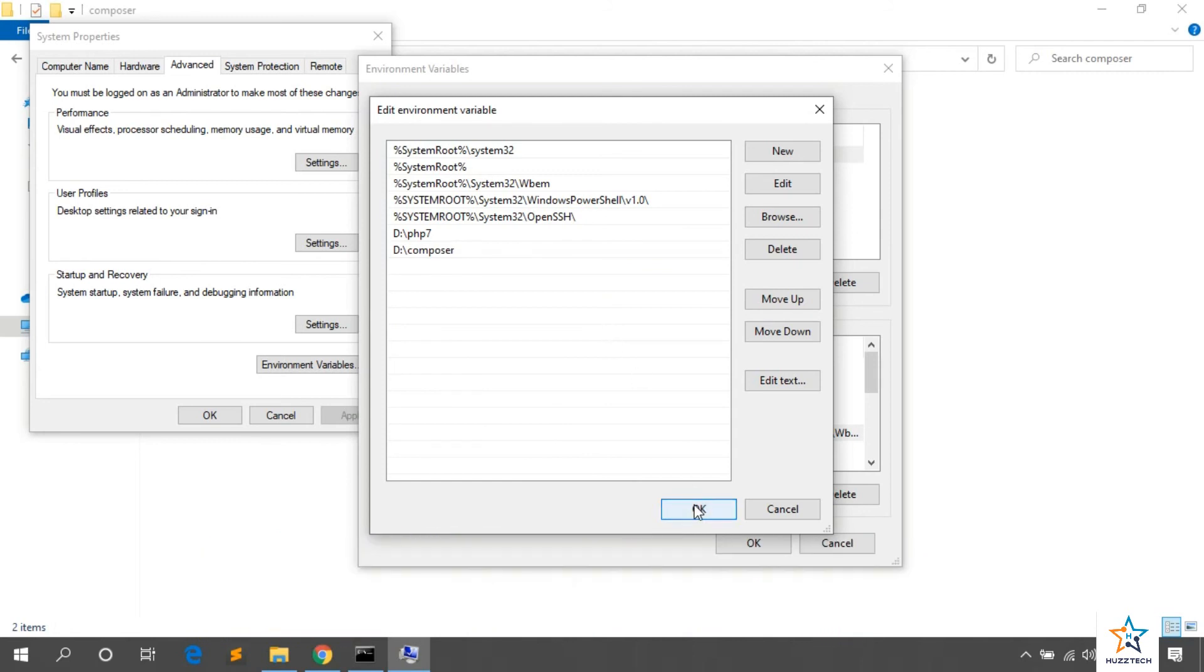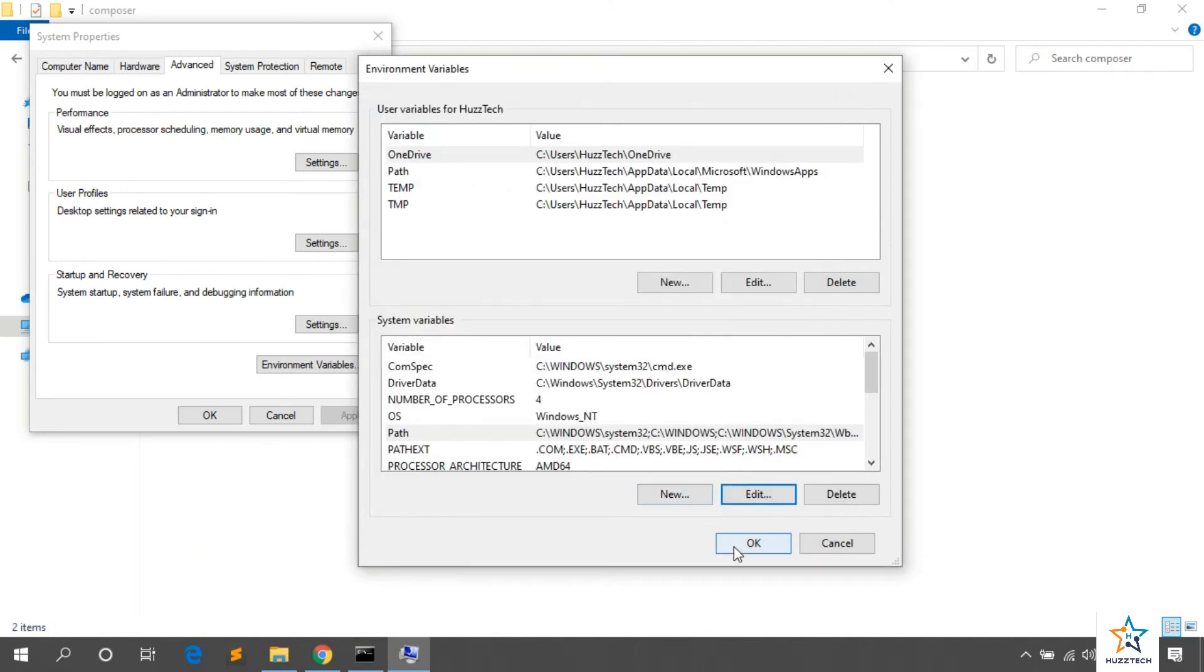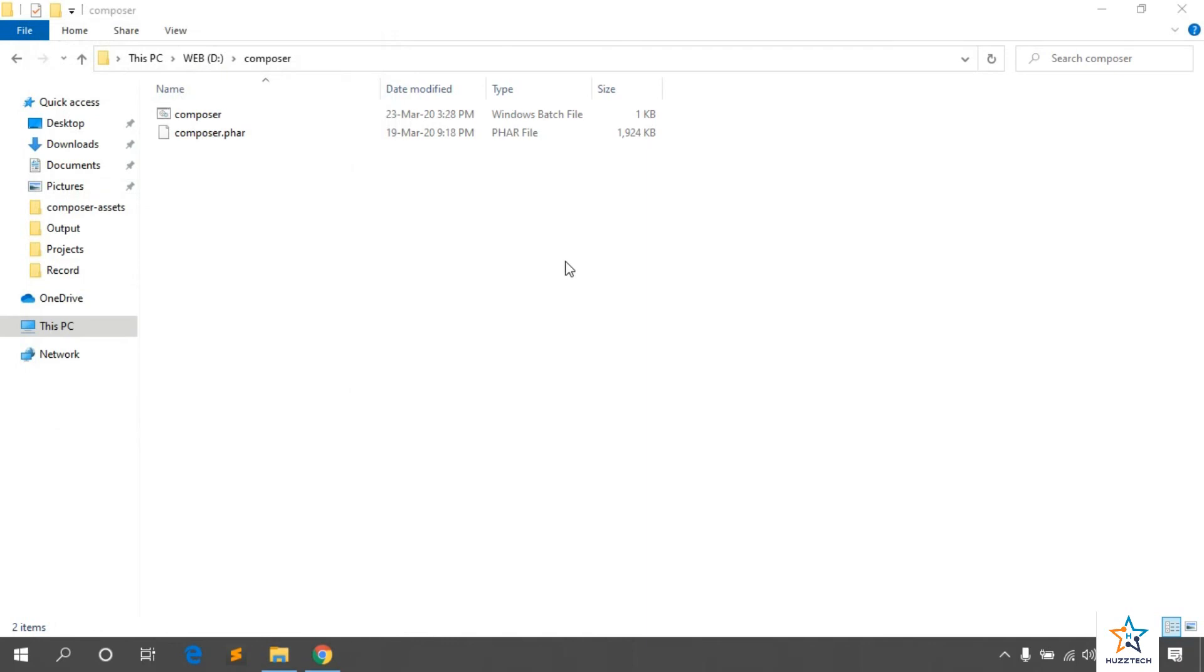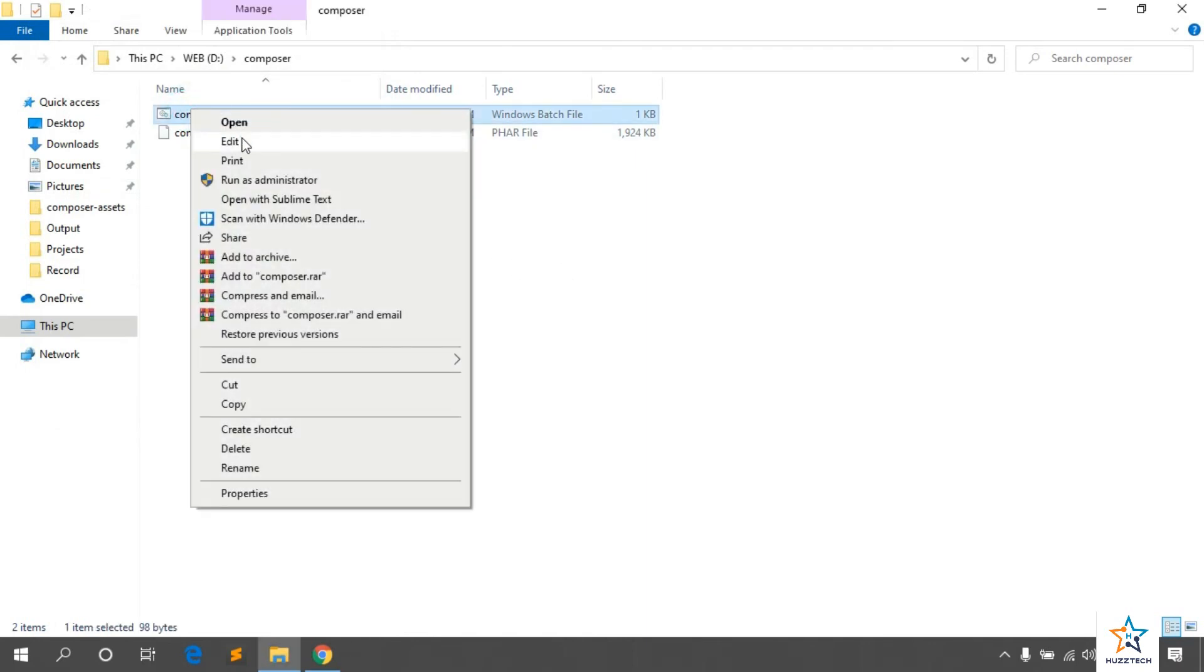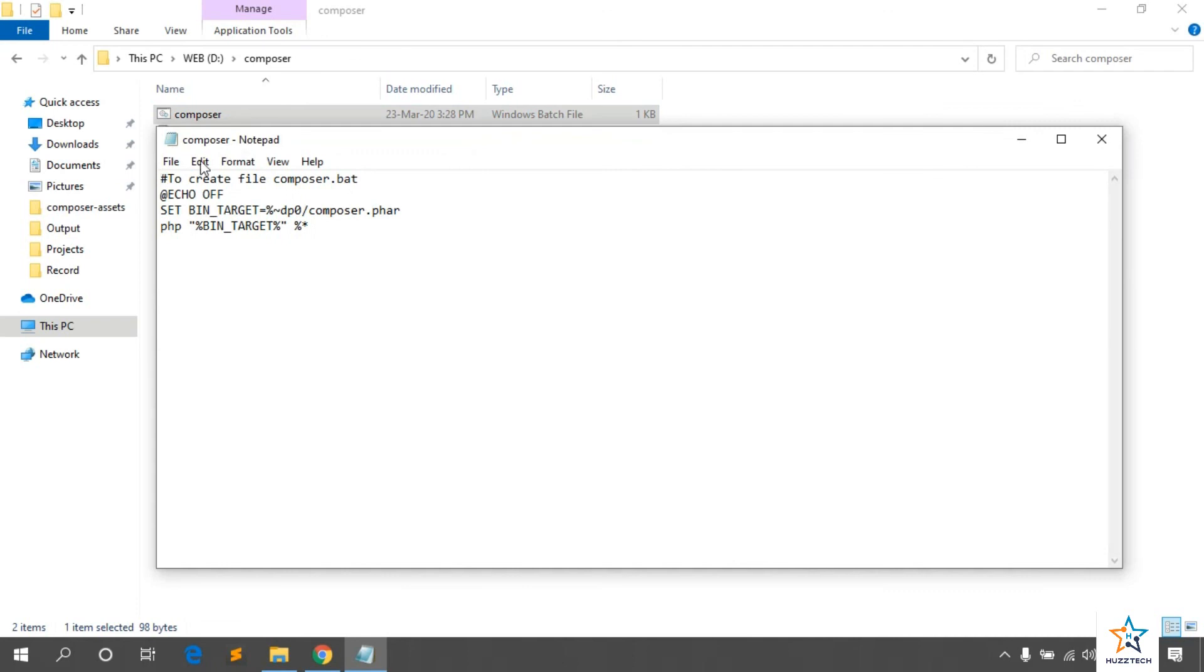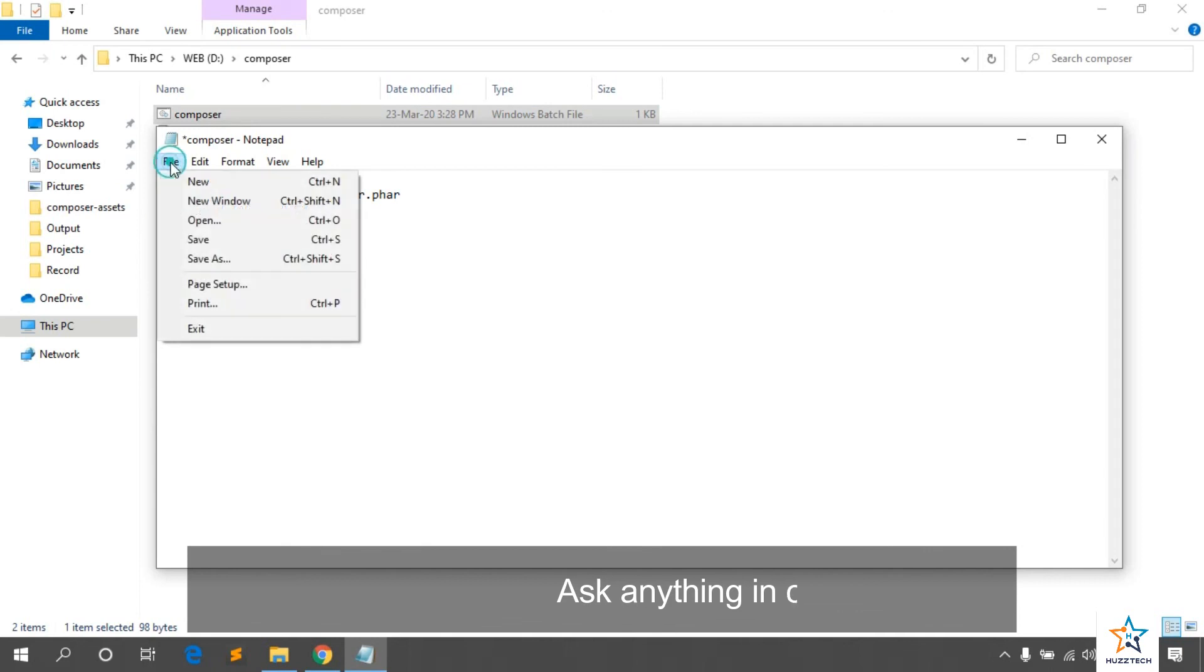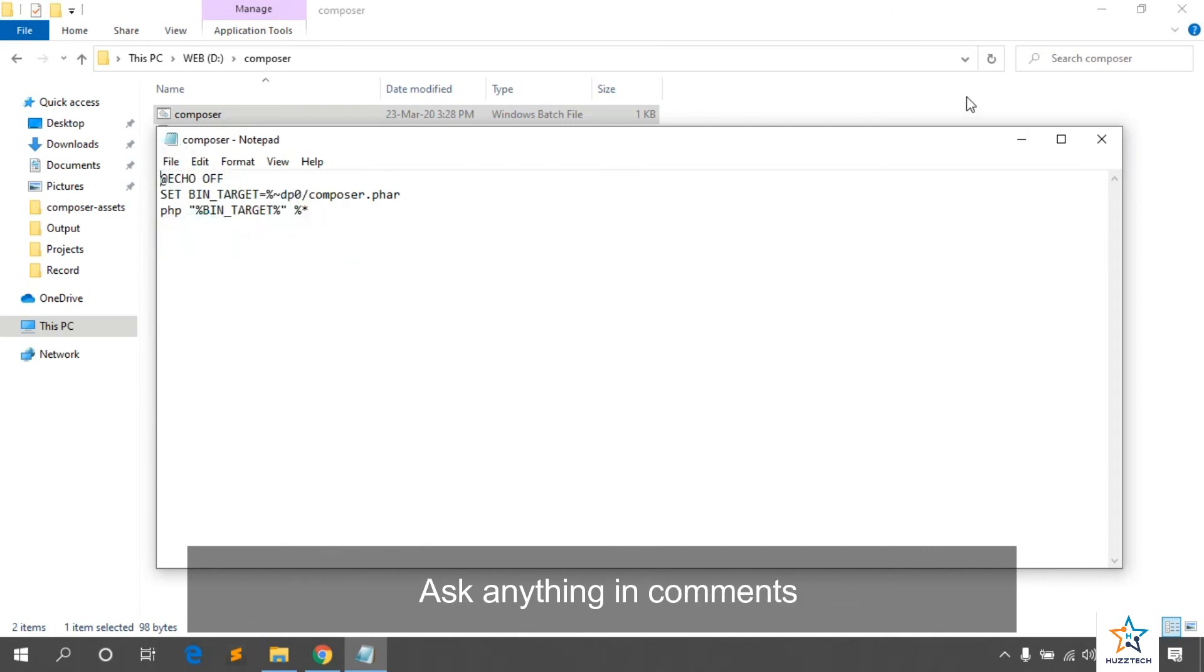Click OK. Then, OK. And then, again, OK. I think I have missed some point. You have to edit Composer file. Now, you just need to remove the first line. This may cause an error. Save this file and now close this file.